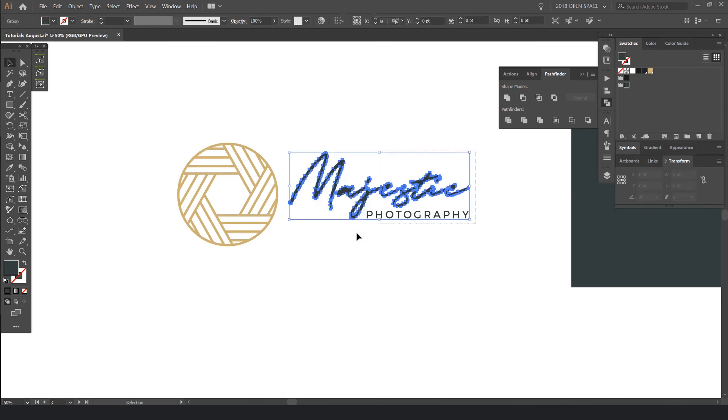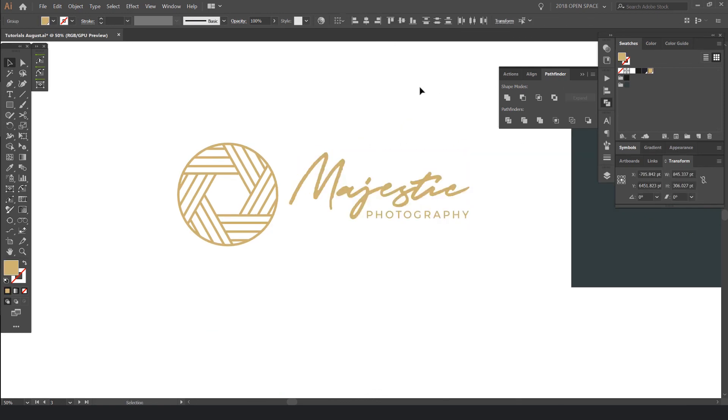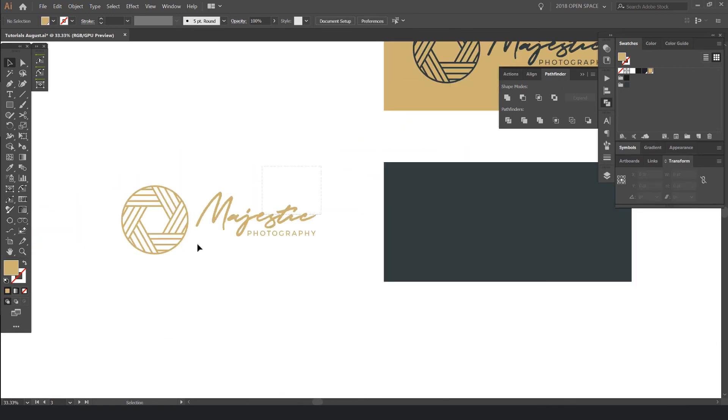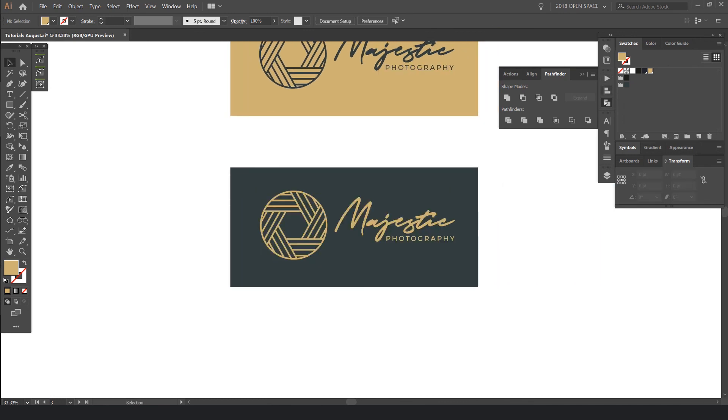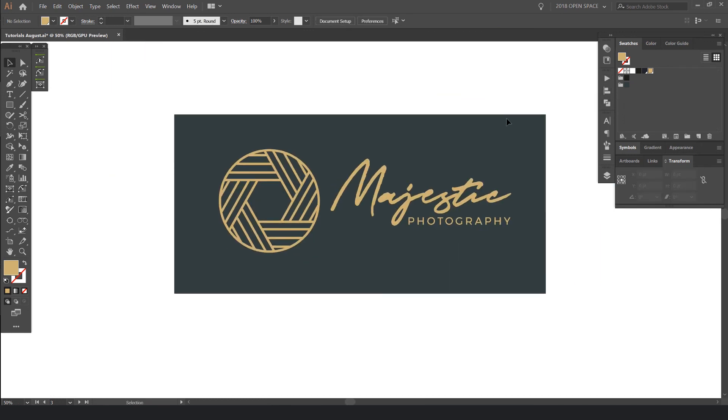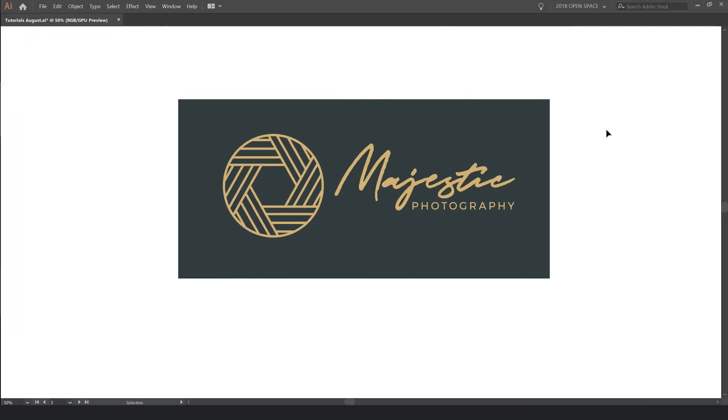And I'll select the type now. Fonts. Make it gold. And bring it here like this. And there you have it. You've got a cool photography logo.